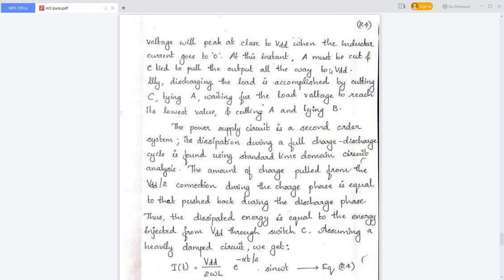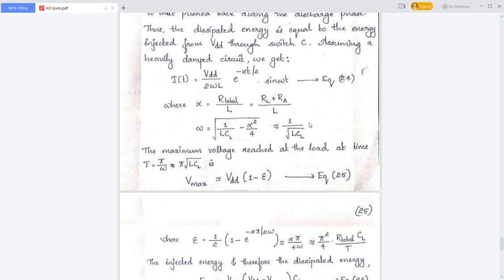During the discharging stage, the load is disconnected by cutting C and tying A, waiting for the load voltage to reach its lowest value of VDD/2, and then cutting A and tying to B, so that the load is completely discharged.